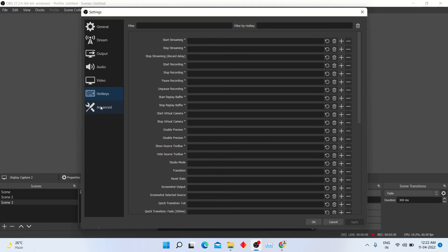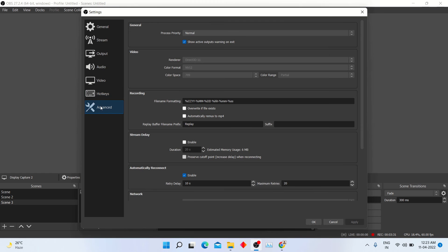And in advanced options, there are lots of options. You can change them according to your need.